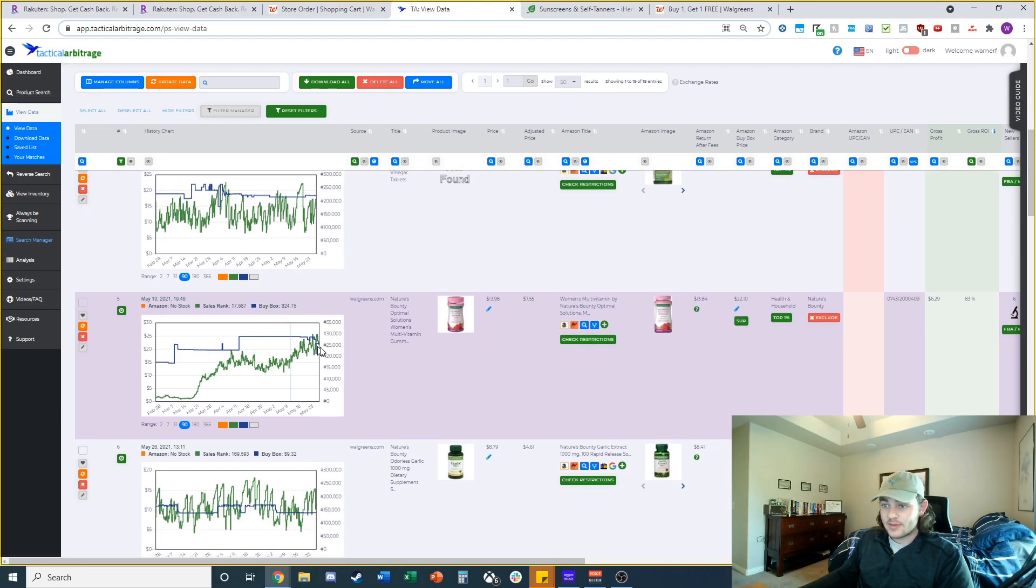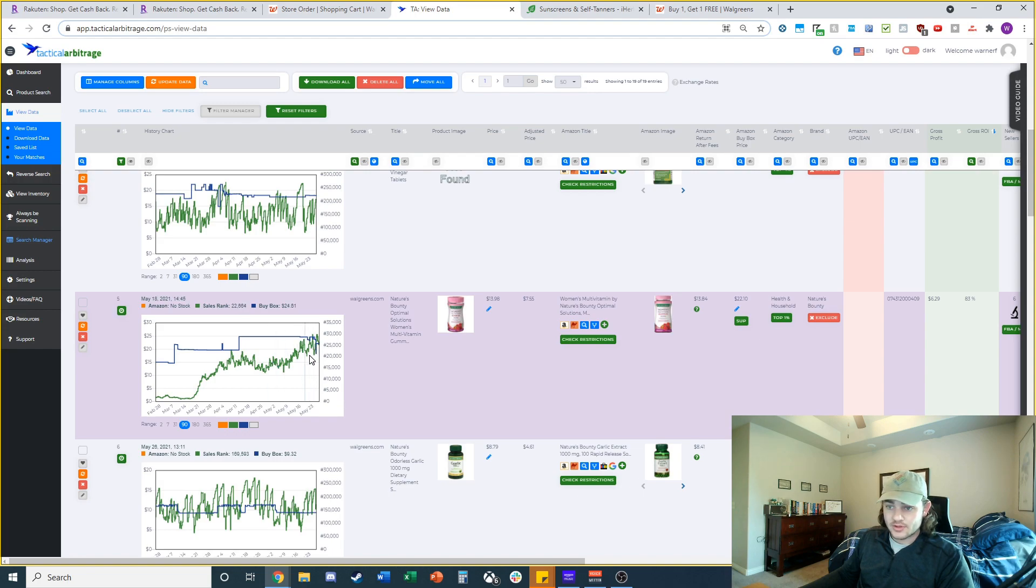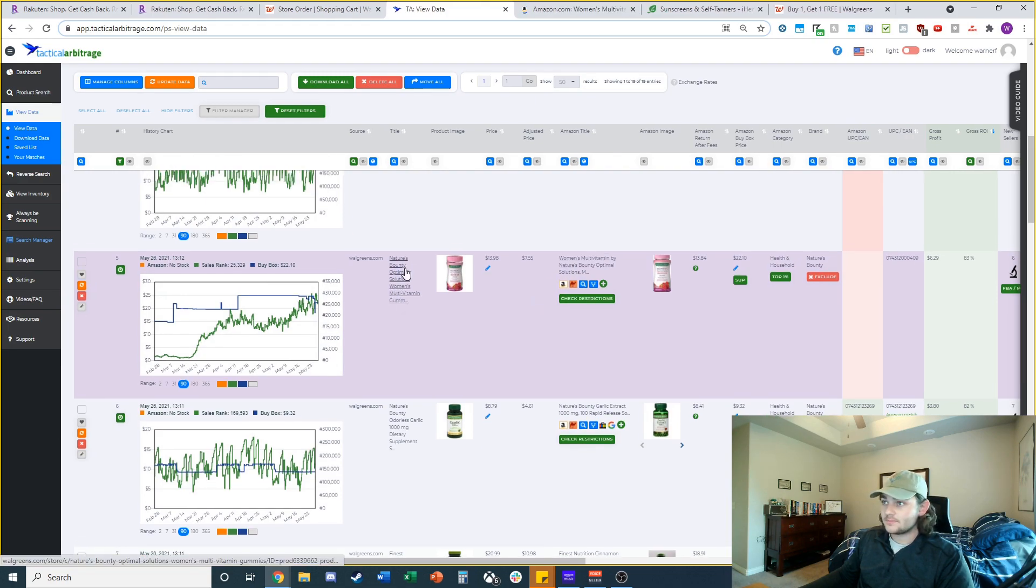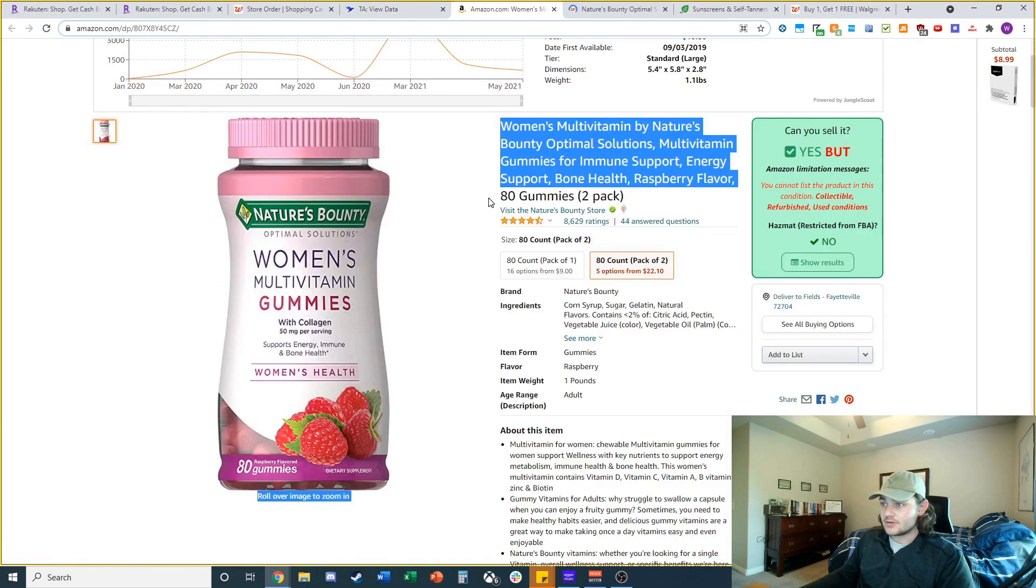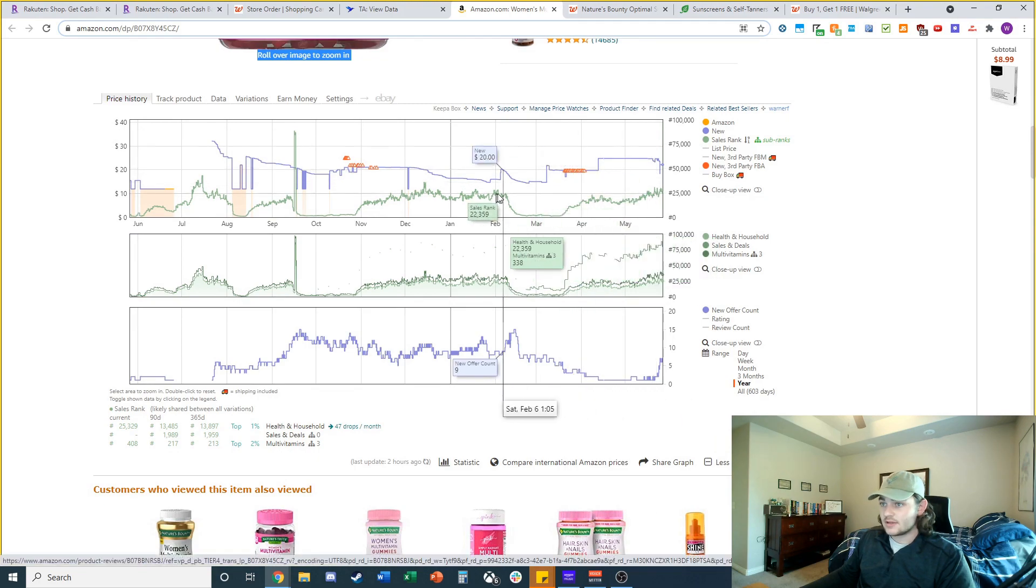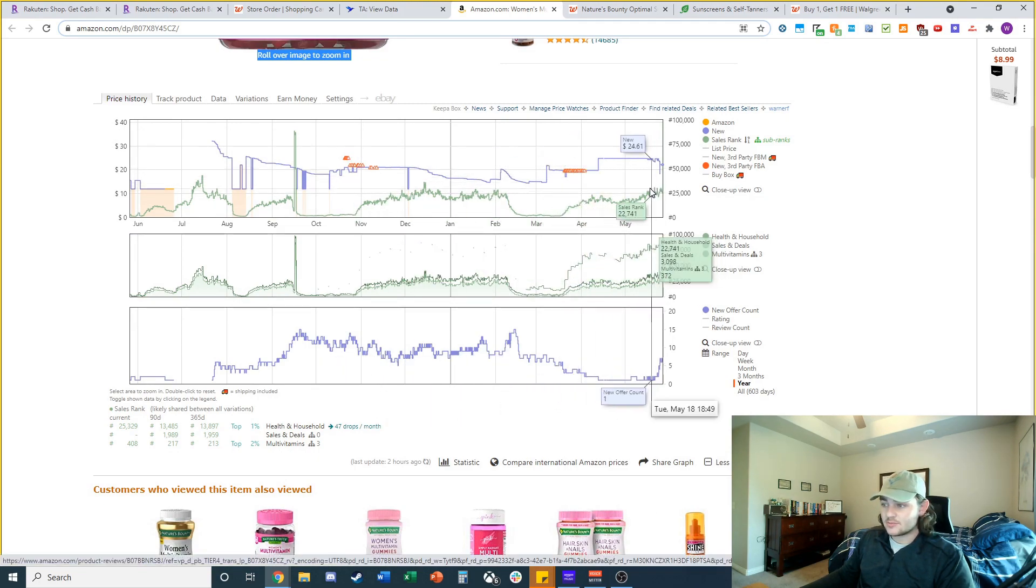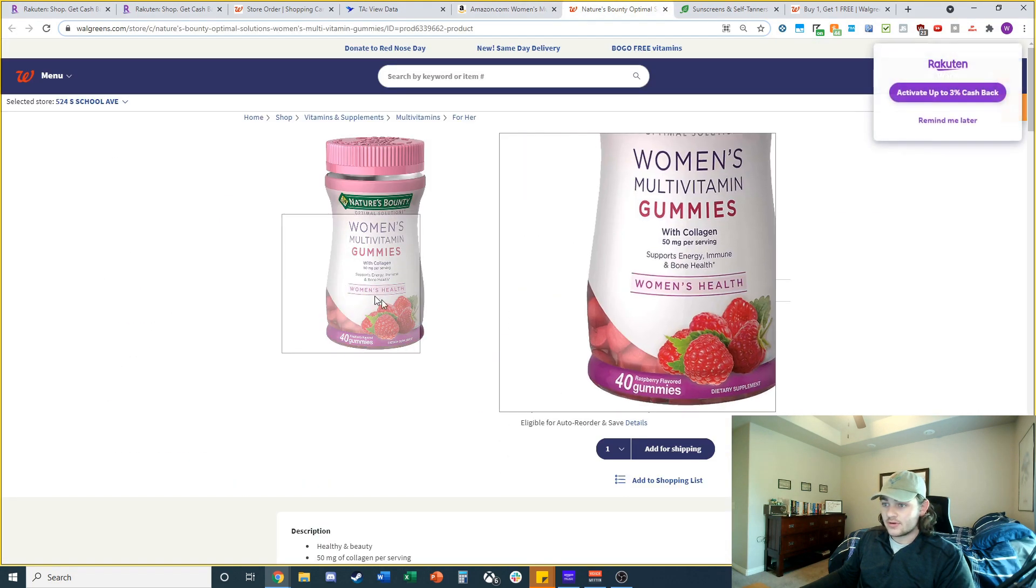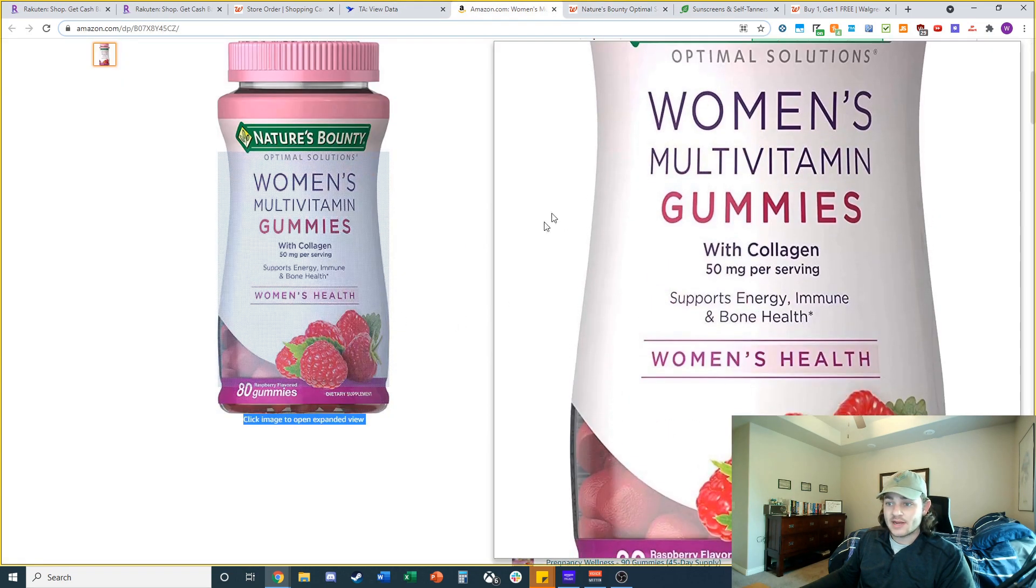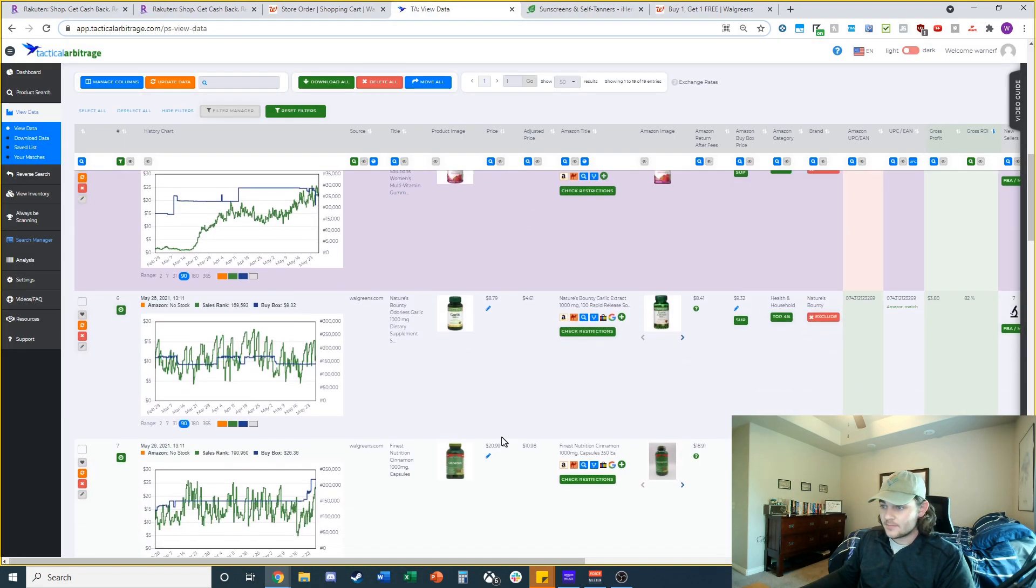Looks like these products match. I'm checking the Keepa here to make sure the buy box price it's pulling is correct. It's pulling about $22. We're going to check out the Keepa and the actual product. We've got a two pack of 80 gummies. Looks like it's selling fairly well. There's no FBA on this so I bet it's probably a meltable product. We've got 40 gummies here and then this one is 80 gummies. So this is not a good lead.